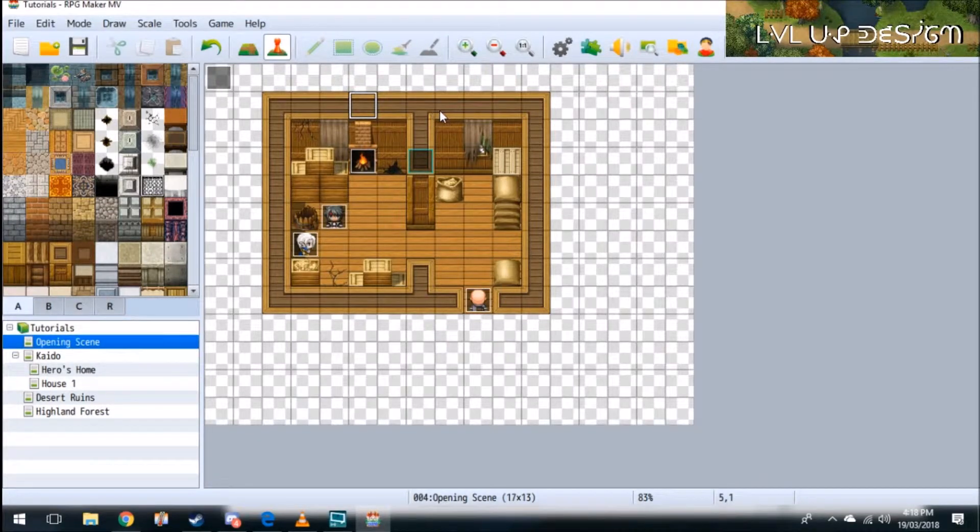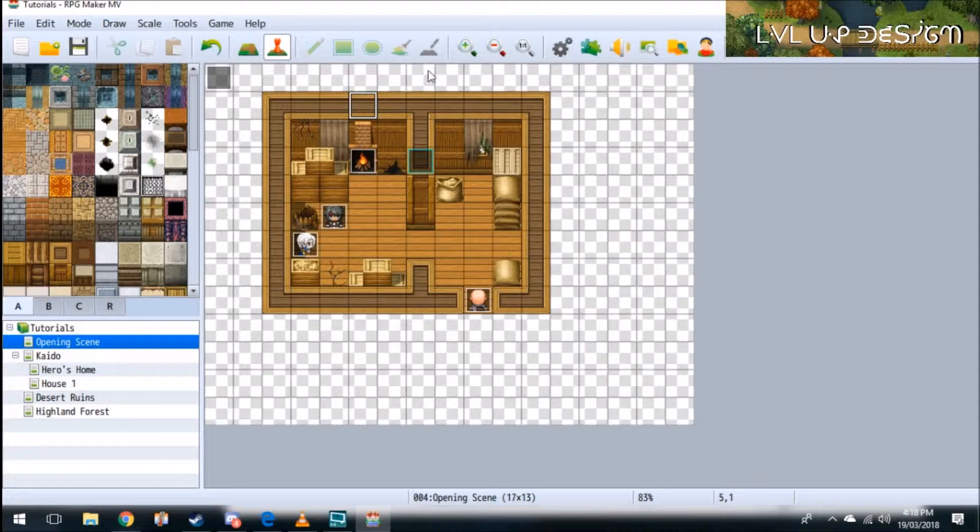What's up! Level Up here and today I'm going to show you guys how to install the JavaScript plugins into your RPG Maker MV games.